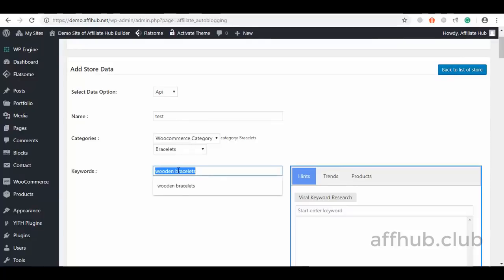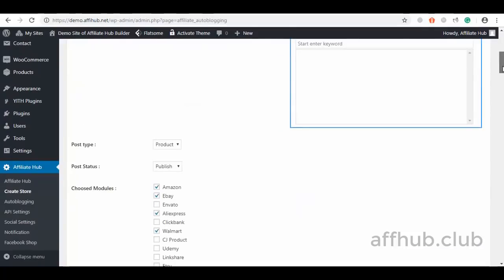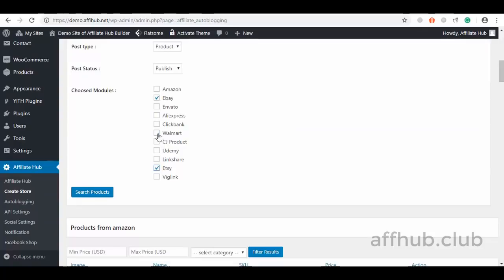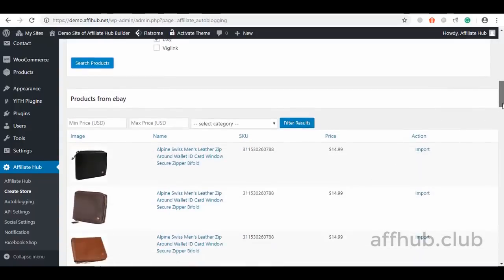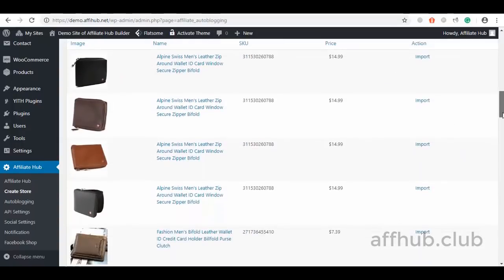I will select my choice wallets. Before I wrap this import method, I will do one more keyword search. Let's say wallet — I will select eBay, Etsy, Walmart, AliExpress, and hit Search. We can also add VIG links. I will select my choice wallets I want to add to my affiliate store.